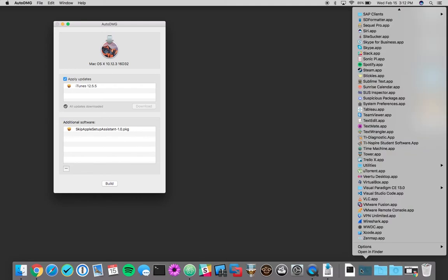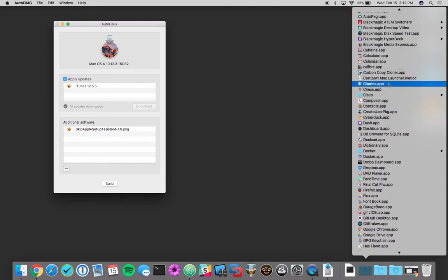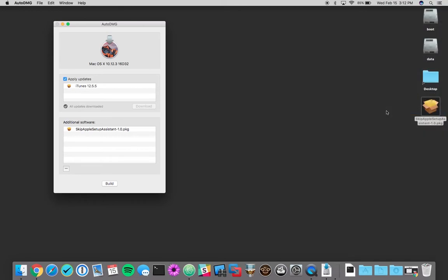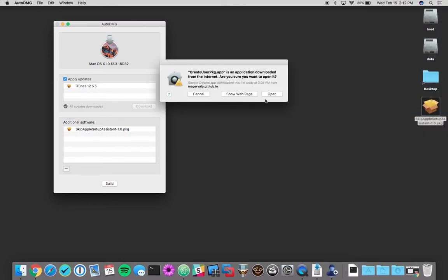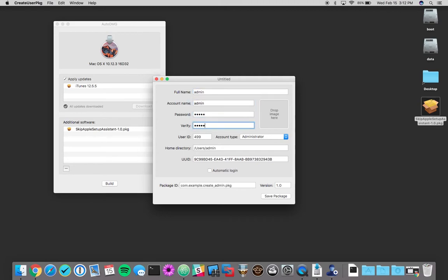So under create user package, we're just going to call our account admin with a great password. And we're going to change our user ID to not default to 499. We're going to set ours at 501.